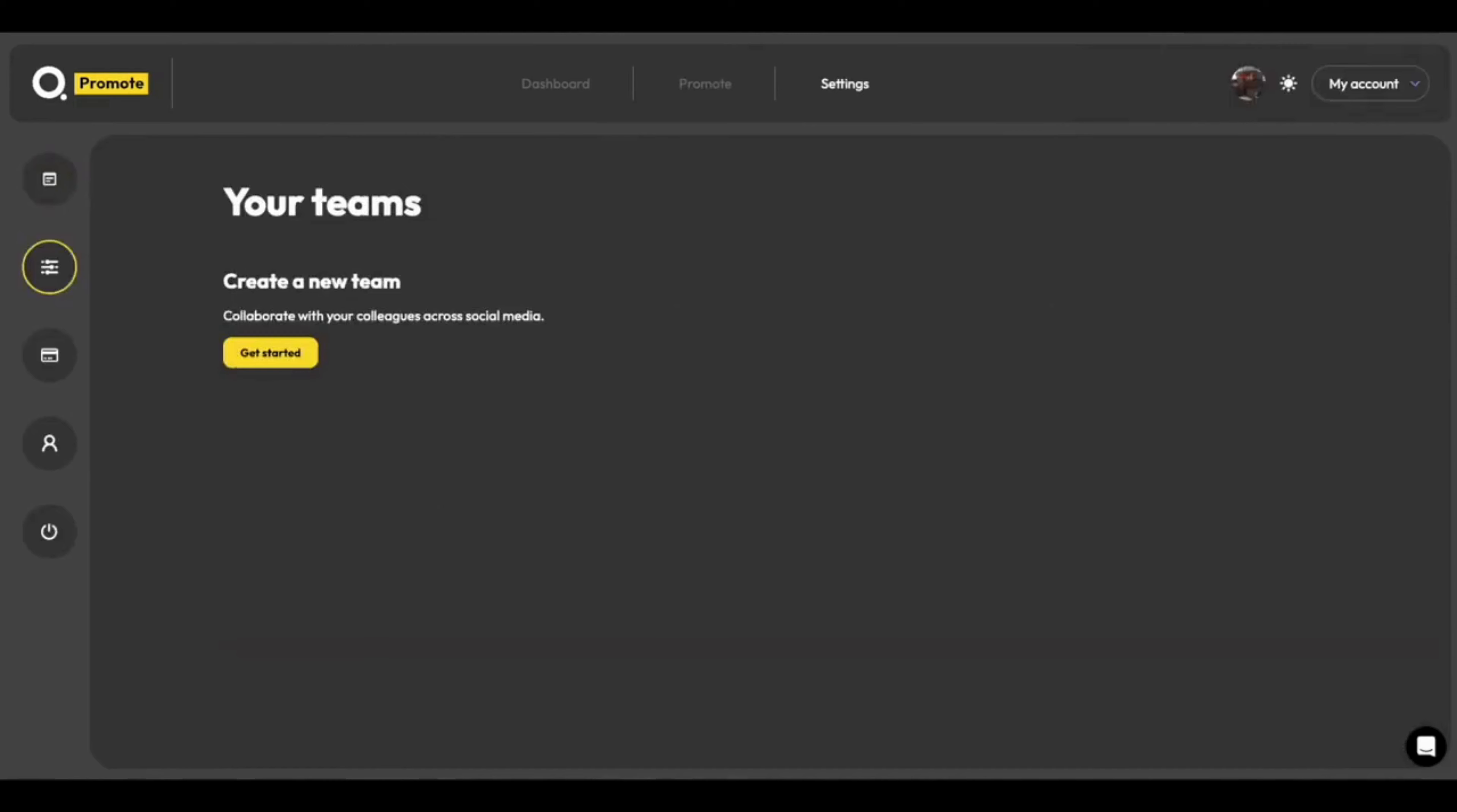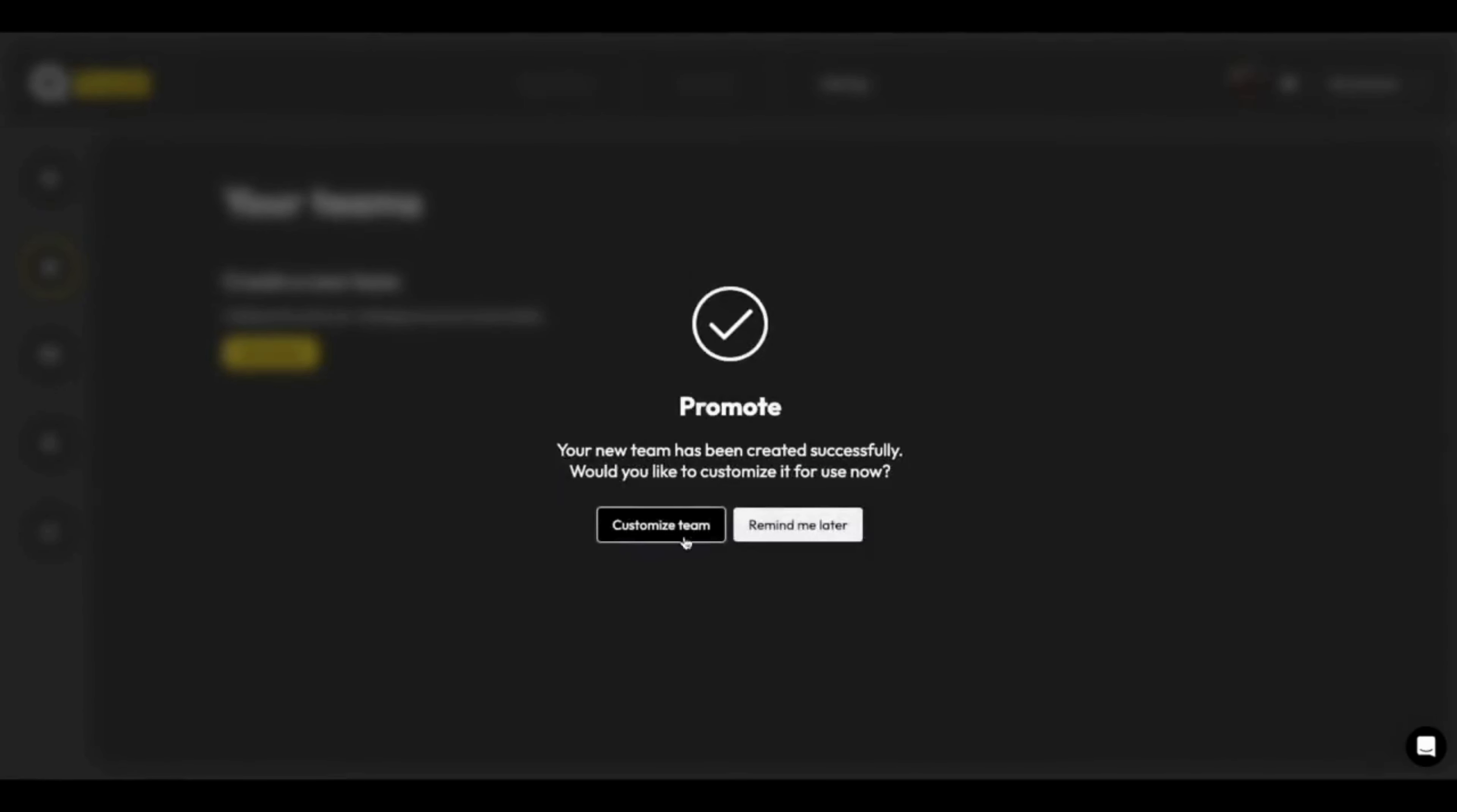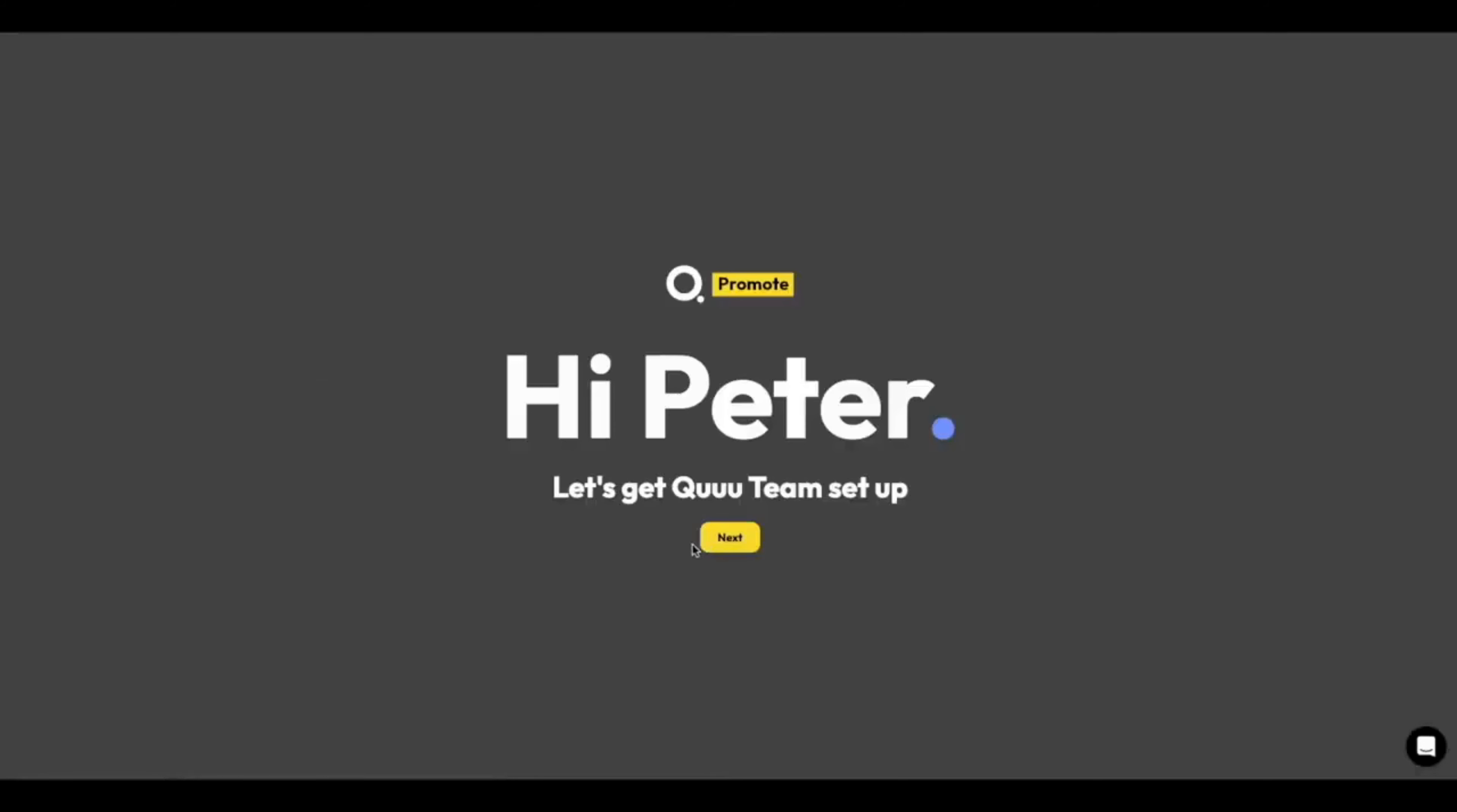When you sign up for a plan, you'll also have access to teams. And teams are a great way of collaborating with other people. So I begin by clicking get started and creating a new team. We'll call this Qteam. And I'm going to hit create team. And we're going to customize this team.